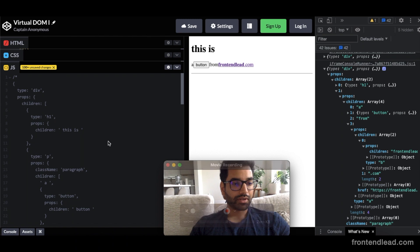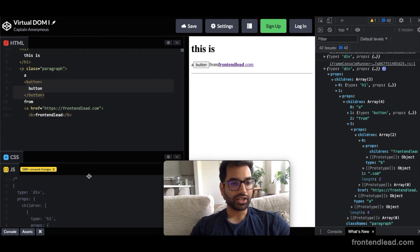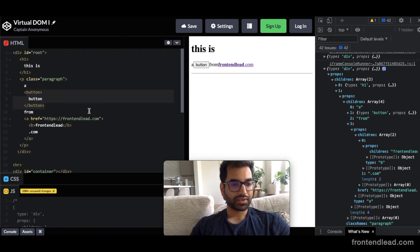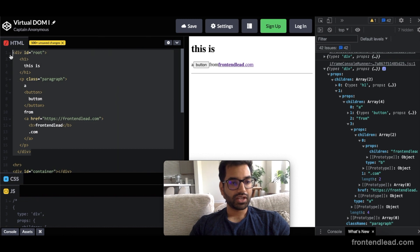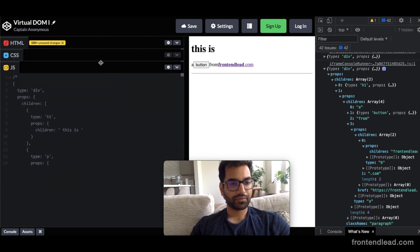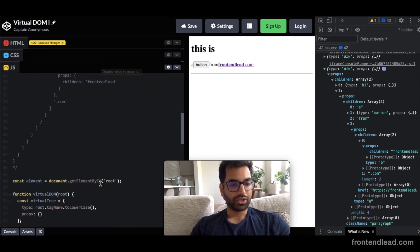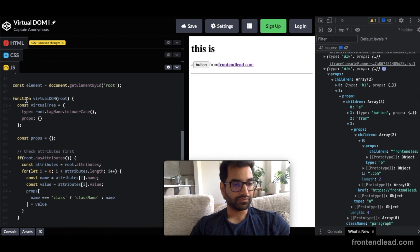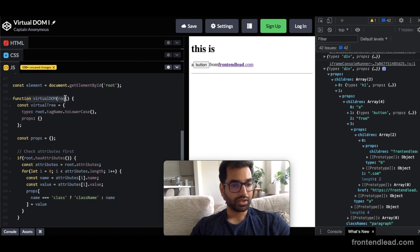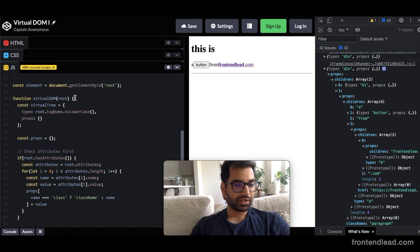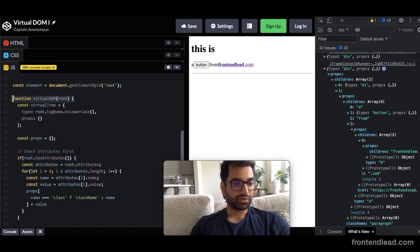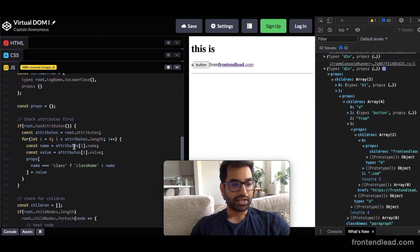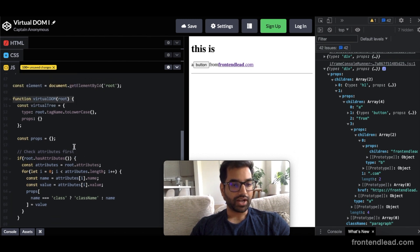So in part one, we've taken our HTML, which looks something like this, and converted this into a JSON in JavaScript, which we used to build this virtual DOM function.